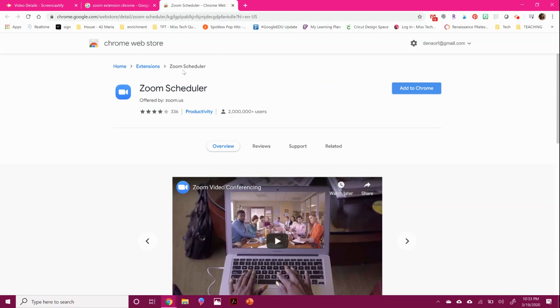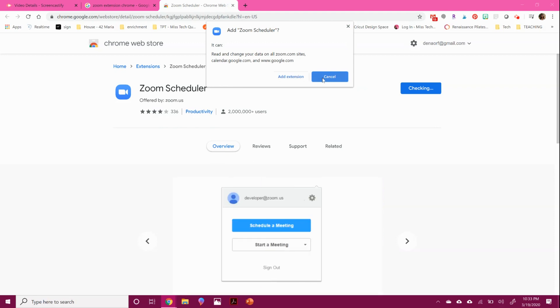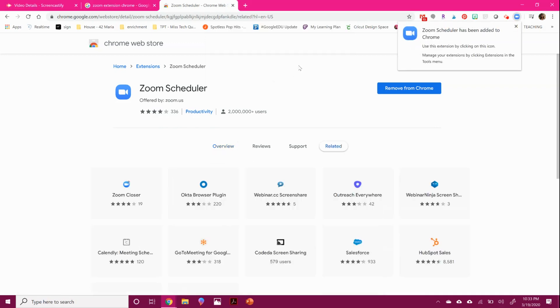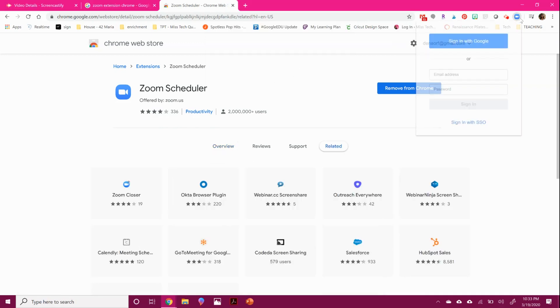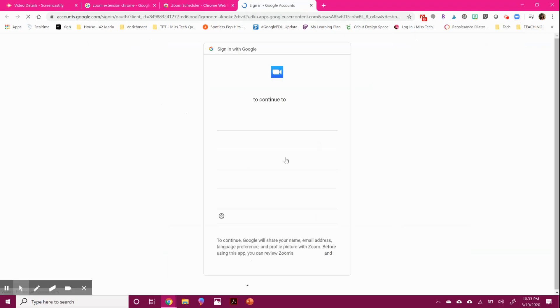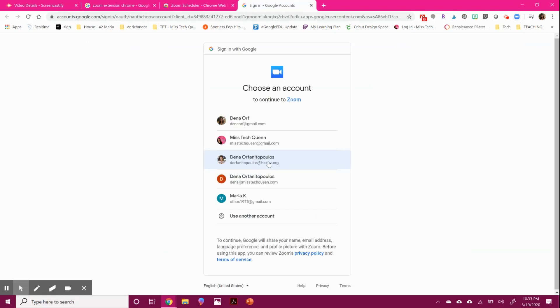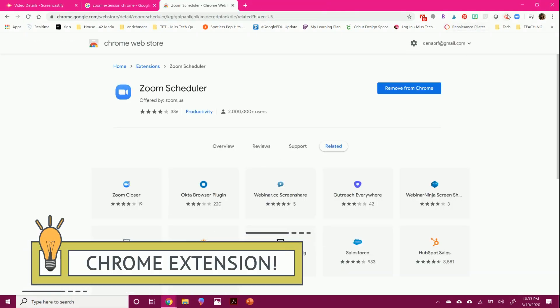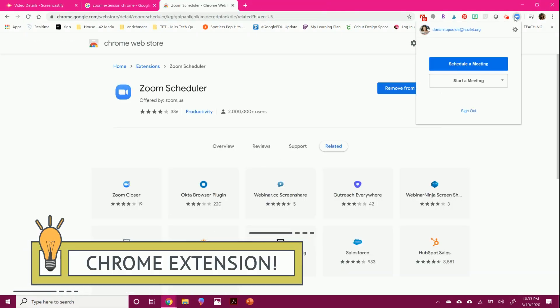Okay, I do want to show you that Zoom has a Chrome extension. So if you search for zoom extension, you can get this Chrome extension to help you run some meetings. You can see that once you sign in with your Google account that you created it with, it's going to be up here. You can schedule a meeting or start a meeting with video on or off.